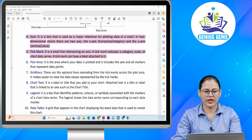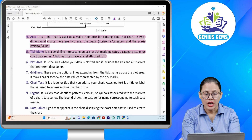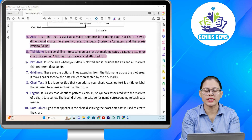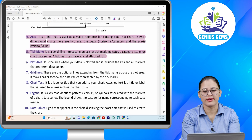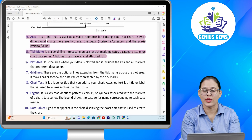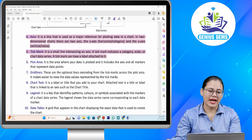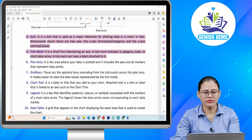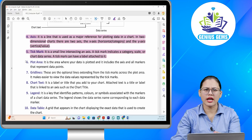Axis ke baare mein aapko pata hai — axis wo line hoti hai jo major reference ke roop mein use ki jaati hai. Matlab koi bhi data ko plot karna hai chart mein, to uske liye major reference liya jaata hai, that is the line called axis. Two-dimensional chart mein aapke do axis hote hain — x-axis yaani horizontal line aur y-axis aapki vertical line. Aur tick mark aapka ek chota sa small line hota hai jo y-axis ko intersect karta hai. Tick mark category ko, scale ko, ya phir chart data series ko indicate karta hai.